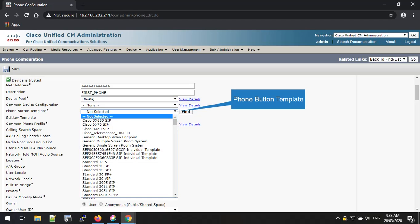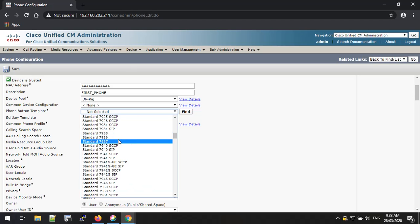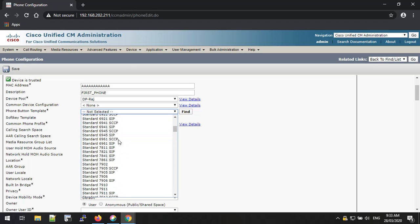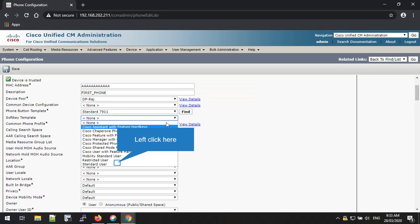Then you have to select the phone button template. This is also a mandatory field. You can select the proper phone button template from the drop-down list. Please note you can have customized phone button templates also. After selecting the phone button template, you have to select the soft key template. In this example I'm going to select the standard user template. This is not mandatory and can also be customized.